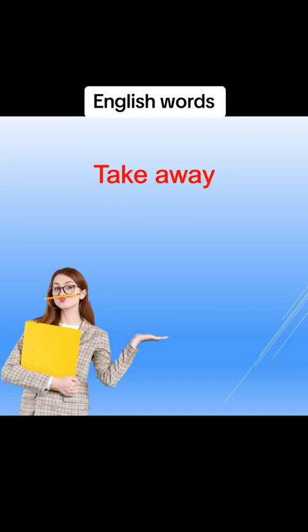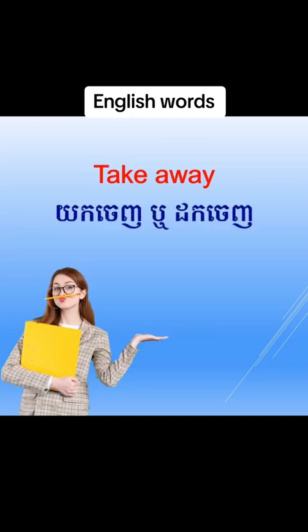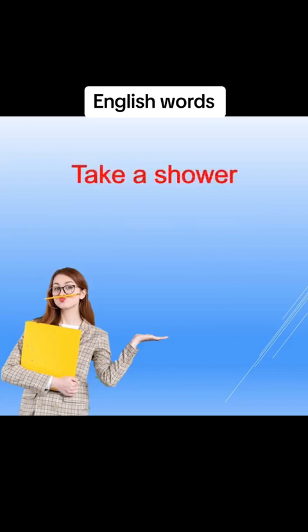Take away, take away. Take a shower, take a shower, một tật.